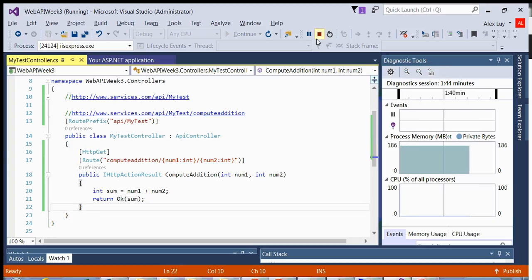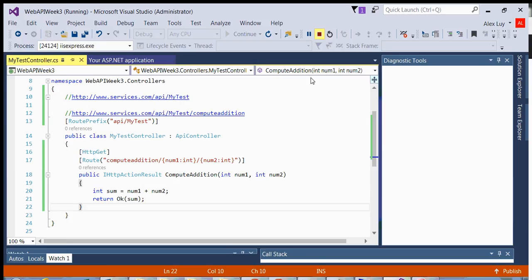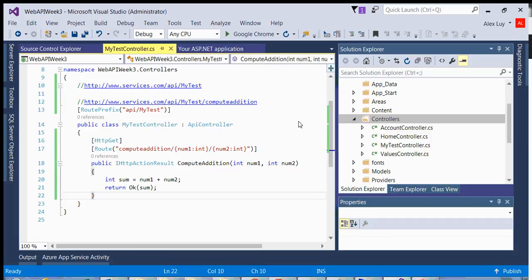Now, if I want to write another method, I can show you that in my next video. So that's it for this one. In the next video, I will show you how to add more methods and I will even show you how to add another controller for Web API.